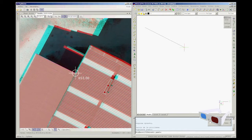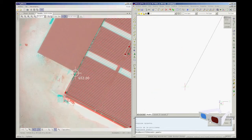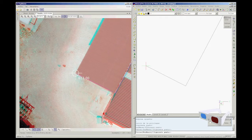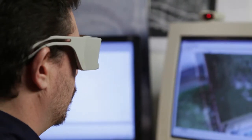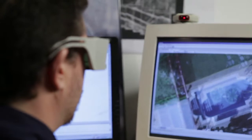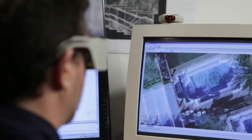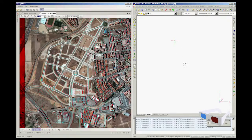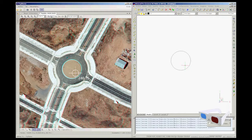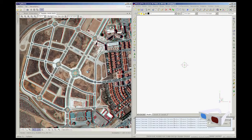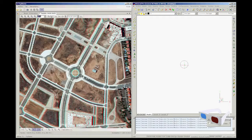Stereoscopic models can be visualized in continuous mode, following the user's movement on the ground and showing the terrain coordinates in real time, allowing 3D distances, area, and perimeter to be measured.